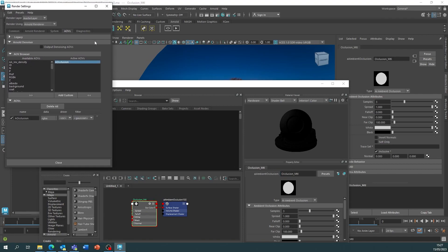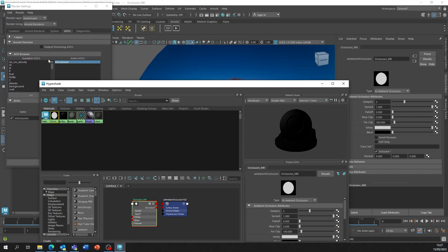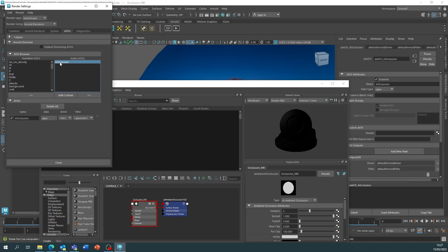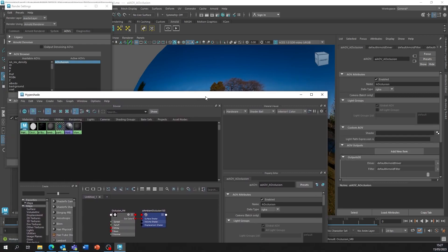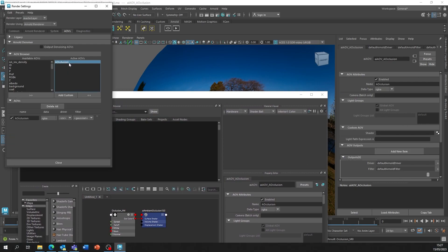This is the important part. Now we need to click on the Ambient Occlusion AOV and this is going to change our material attributes on the right here. We need to make sure we click this so that we're not changing the wrong thing.